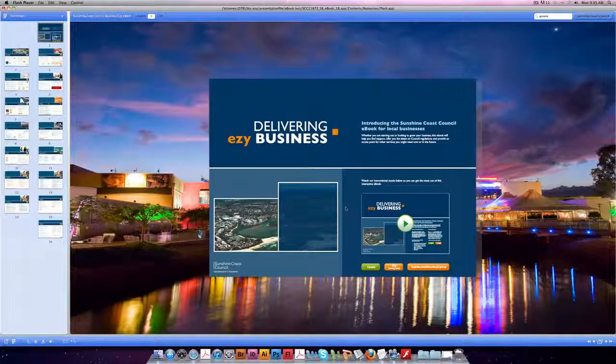Welcome to the Sunshine Coast Council Business Easy eBook. This is an interactive tool with many buttons and links. To make sure you don't miss any, I'll show you now.